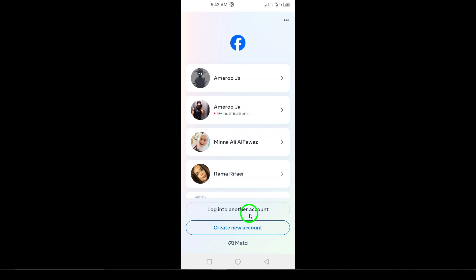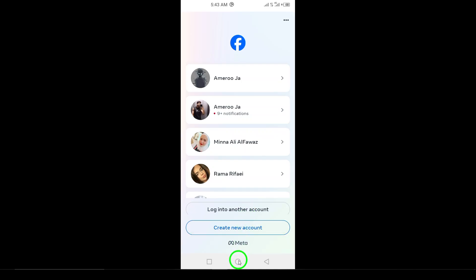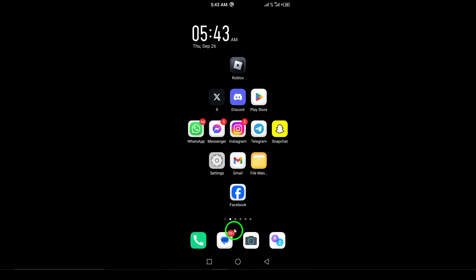Switching between Facebook accounts on your Android device is super straightforward. Whether you need to manage personal and business accounts, or just keep things organized, following these steps will have you logged in and ready to go in no time.